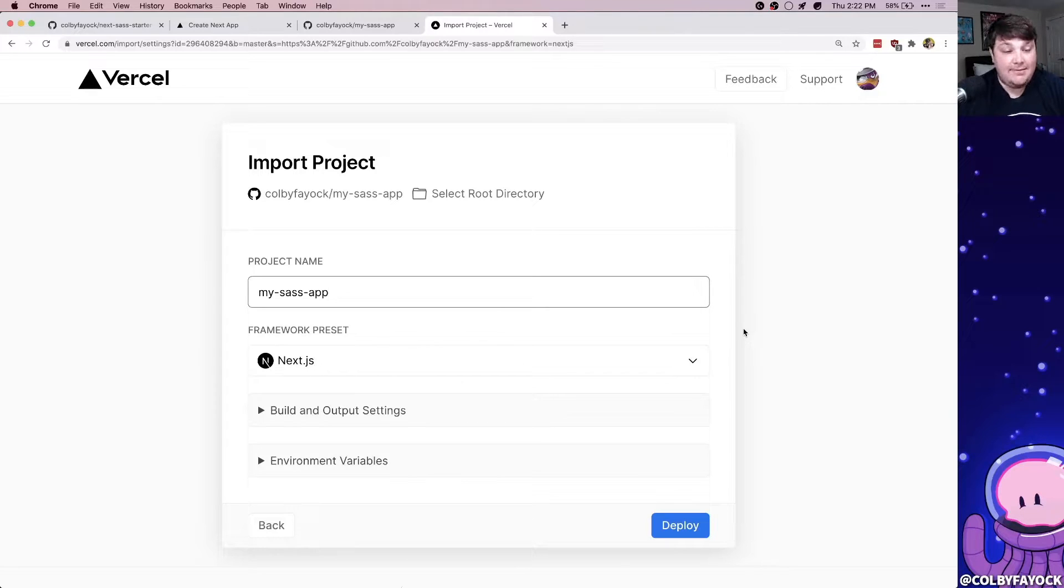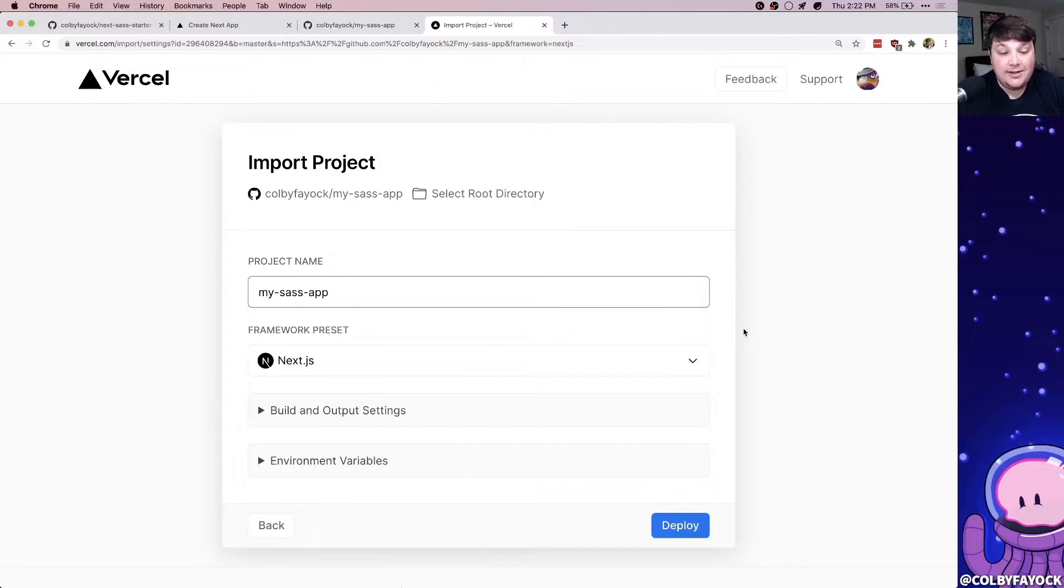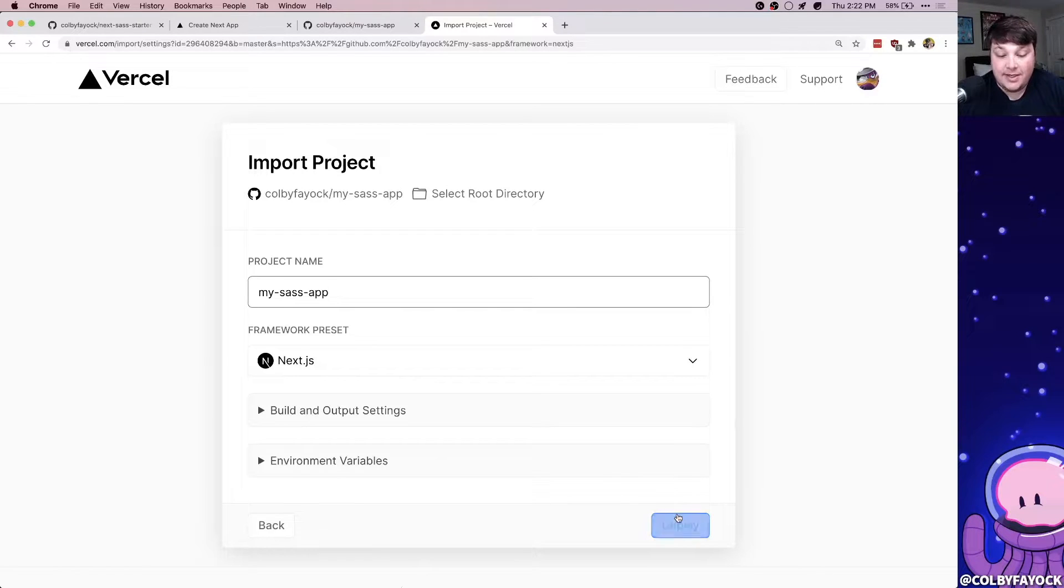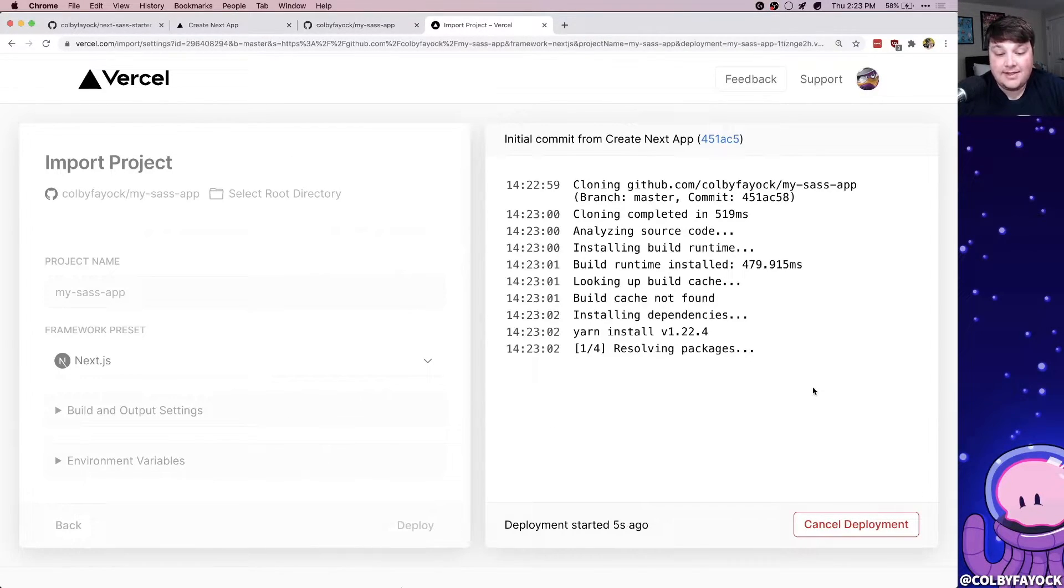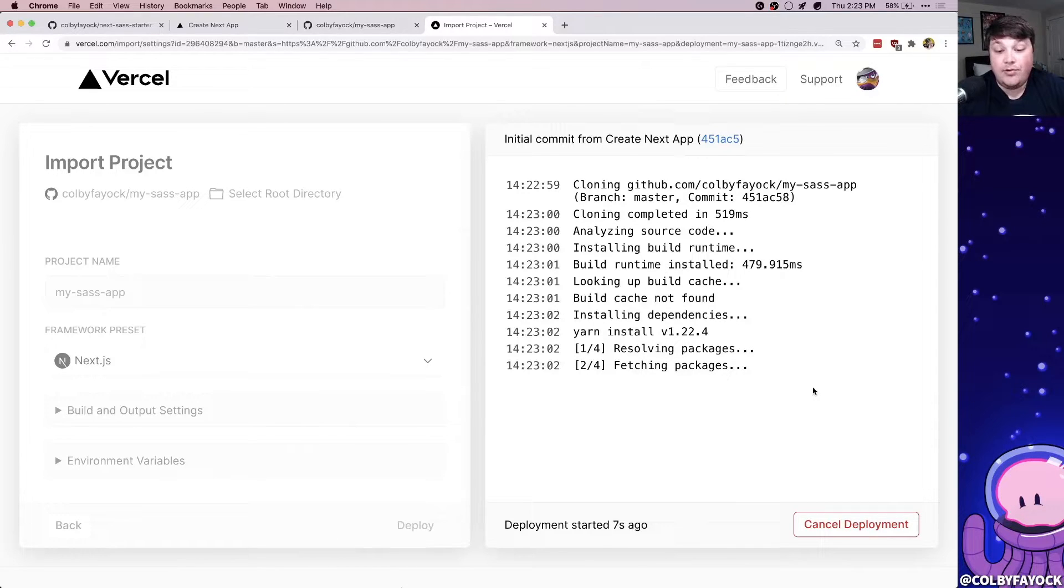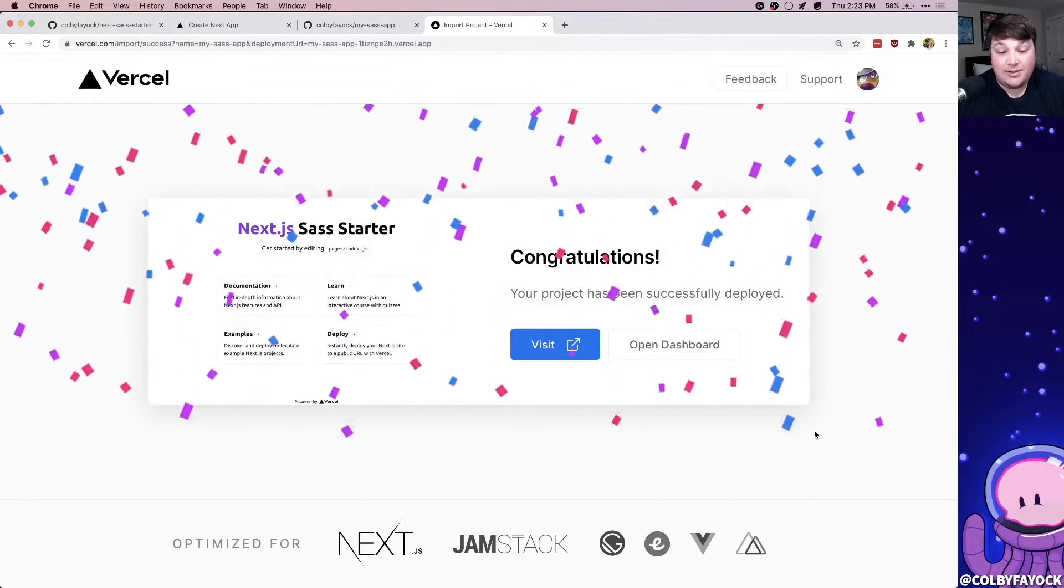Next they're going to ask you to configure the project. And since it's a Next.js app, Vercel actually already knows the deploy settings. So we can leave that as is, unless we want to change the project name and simply hit deploy. At this point, Vercel is going to kick off the deploy process, both building the app and deploying it so that it'll be ready to go.